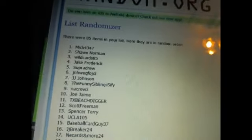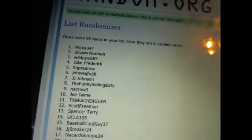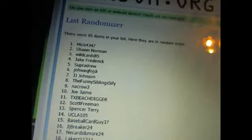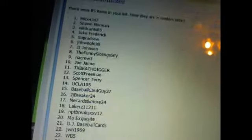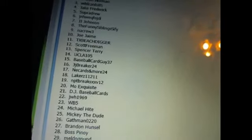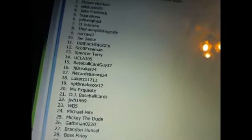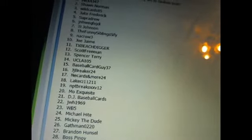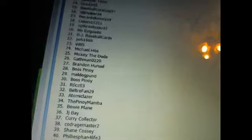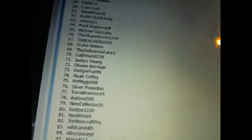So mic 4347, if you're watching this, please PM me your mailing address and I will get that shipped out to you.